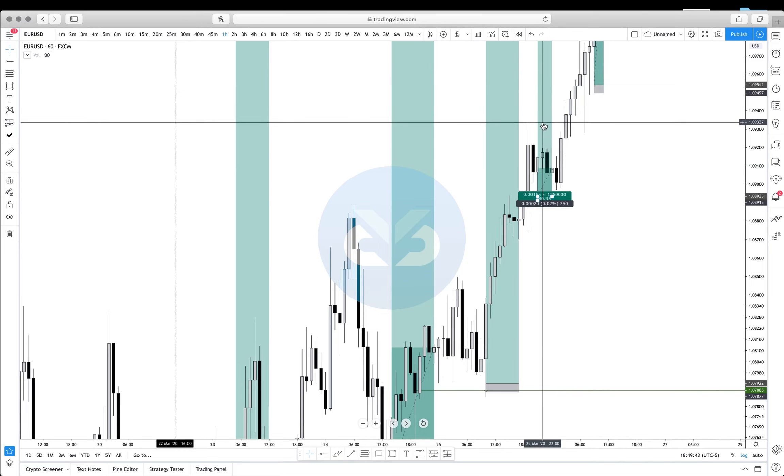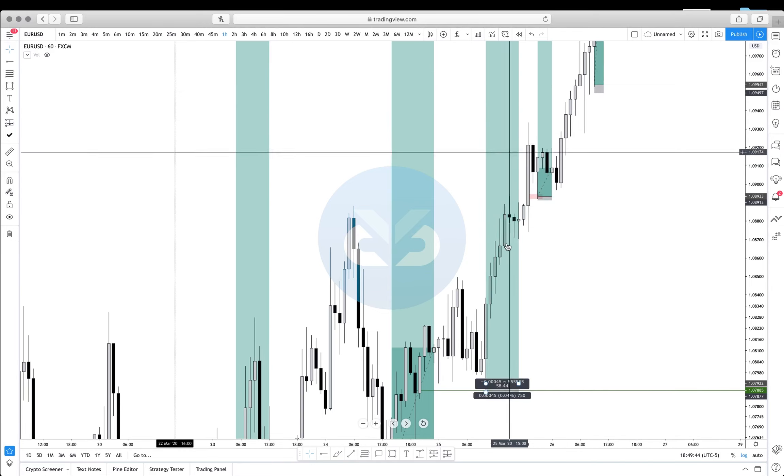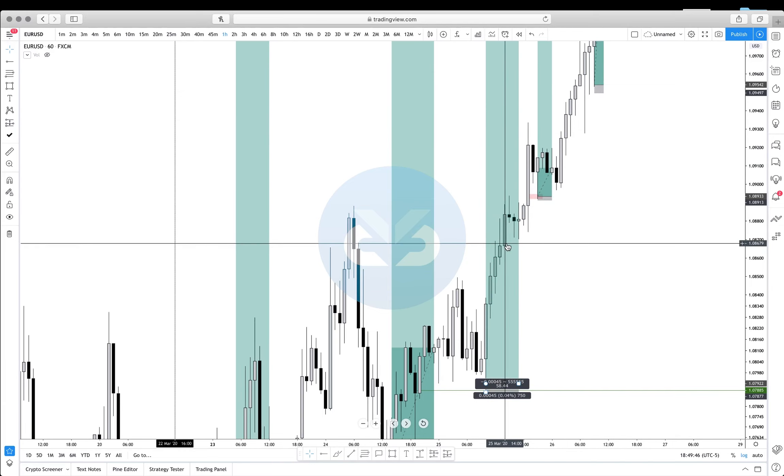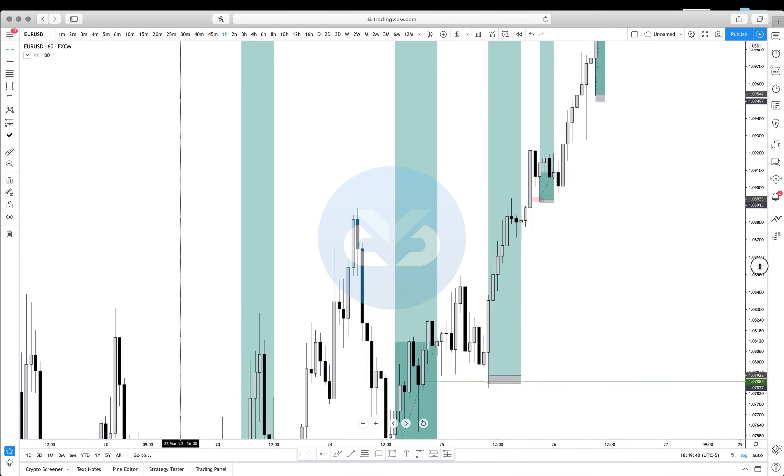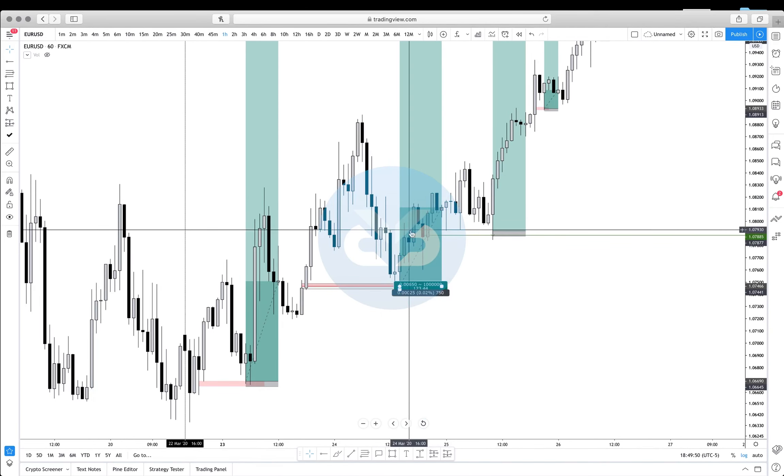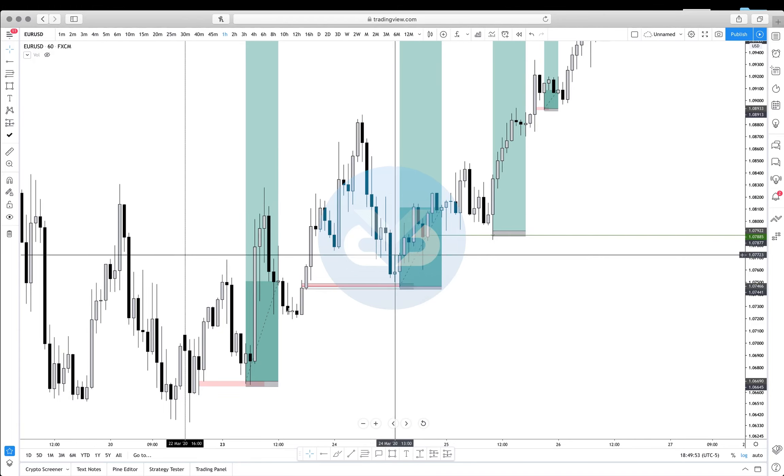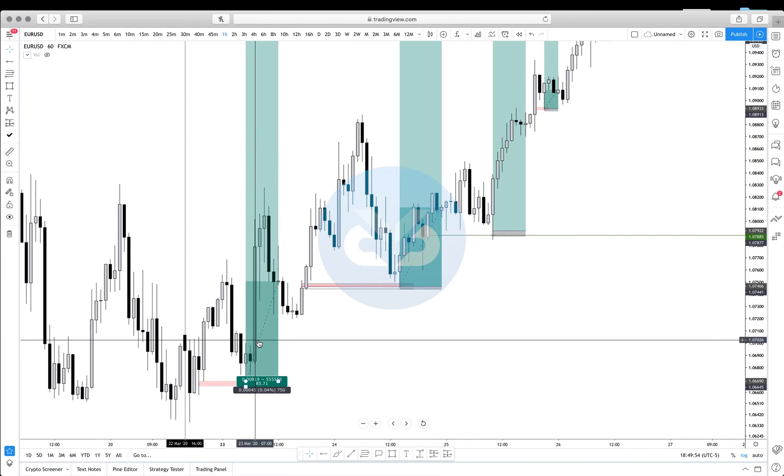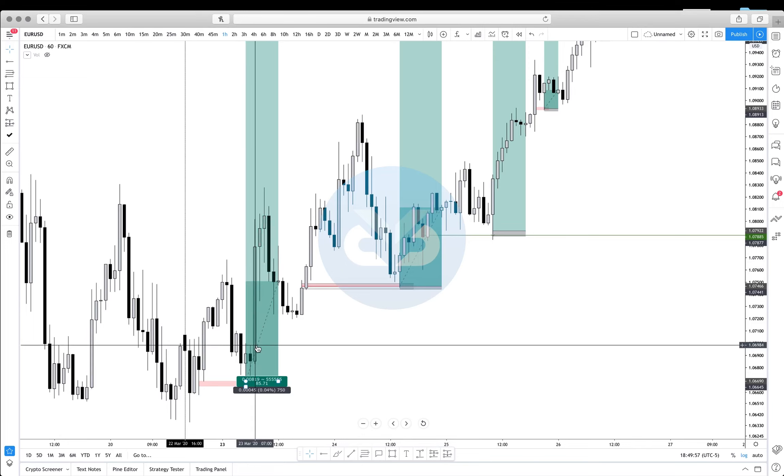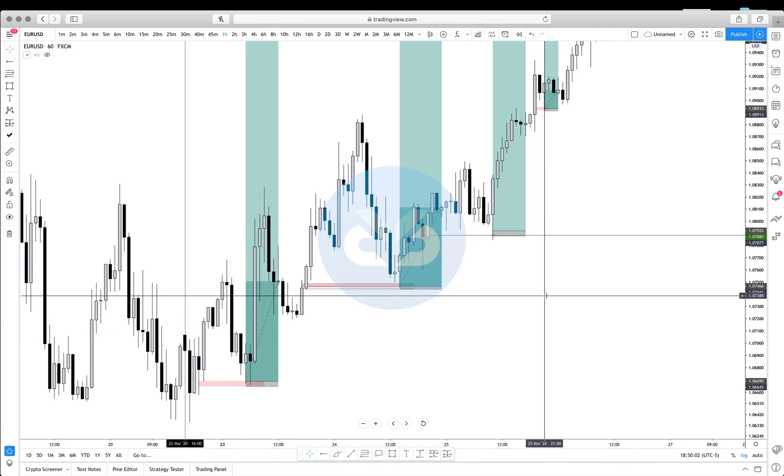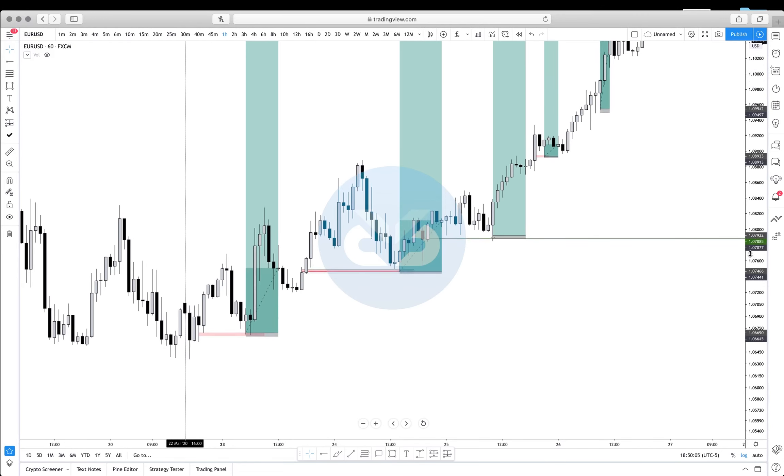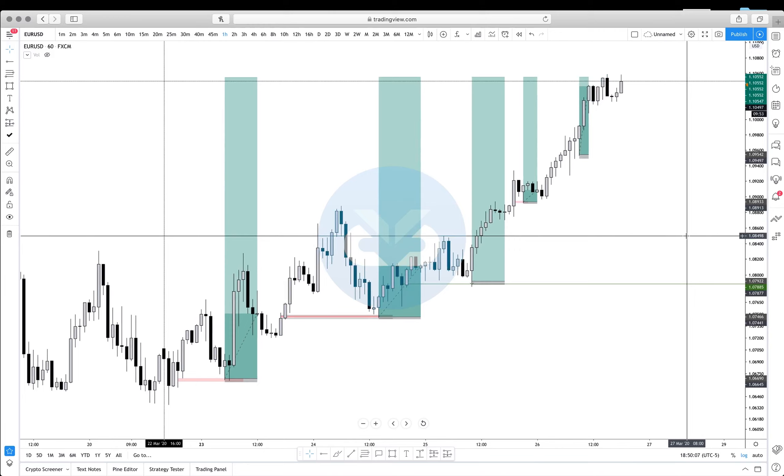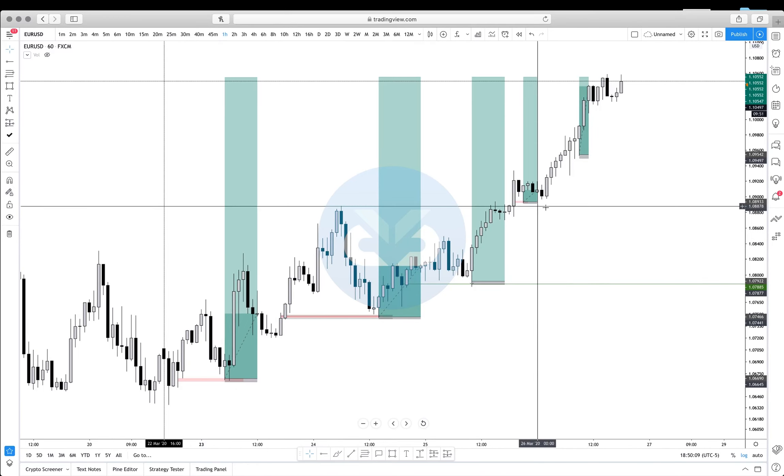So let's actually do the math here. 22 plus 80, that's 102. 102 plus 58, 160. 160 plus 123, 283. 283 plus 85, that's about 368.